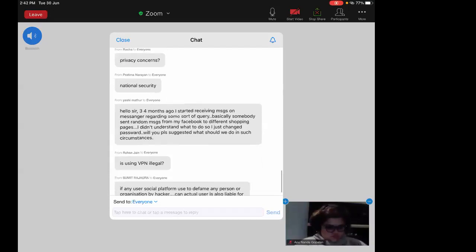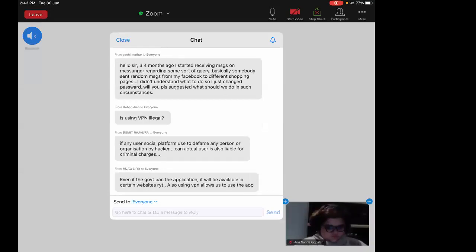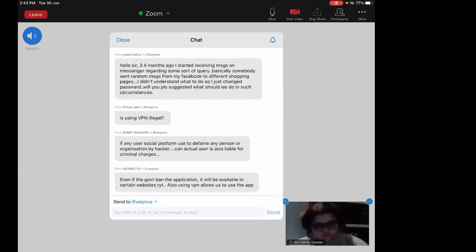If you use a VPN for genuine safety and security purposes — for example, to protect your data while transmitting information through a secure channel — that is acceptable. But using a VPN to commit criminal activity is obviously illegal. Regarding torrents: torrent is a technology. If you use it to download pirated software or movies, you are committing an offense under the Copyright Act. But using a technology for legitimate purposes does not make you criminally liable.